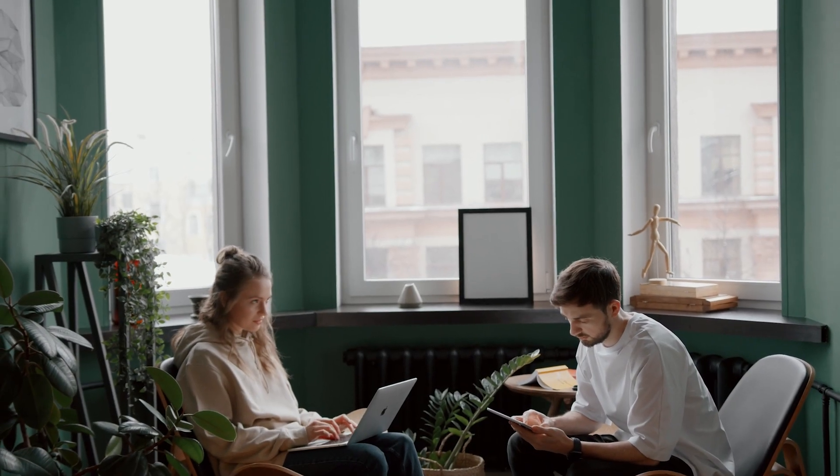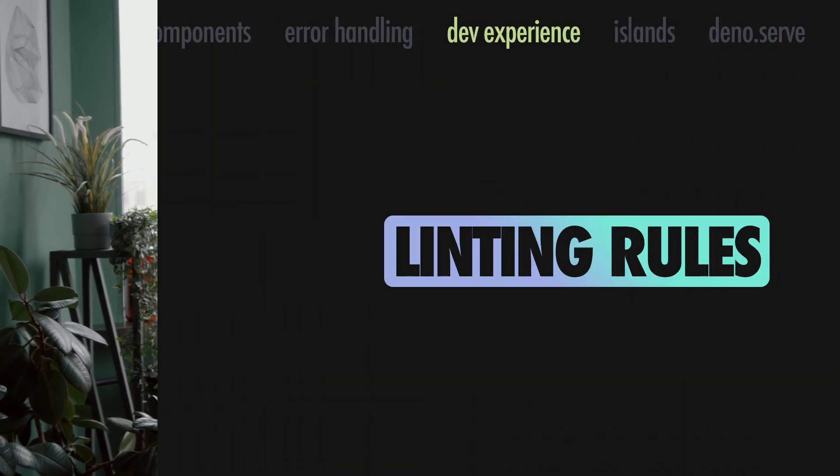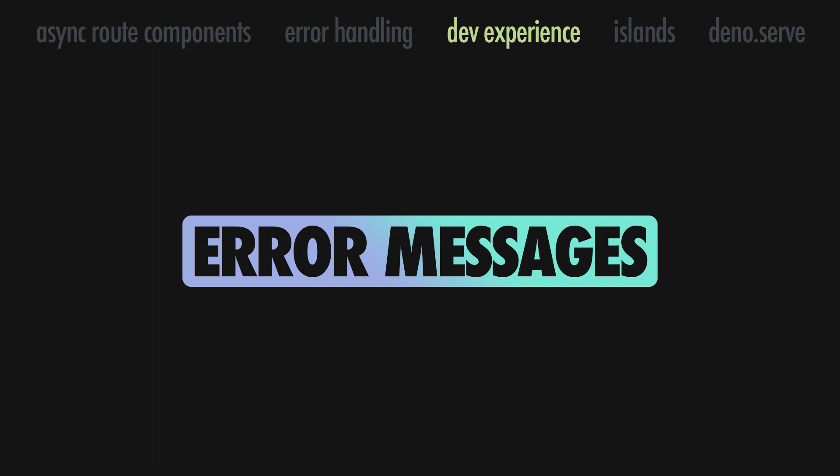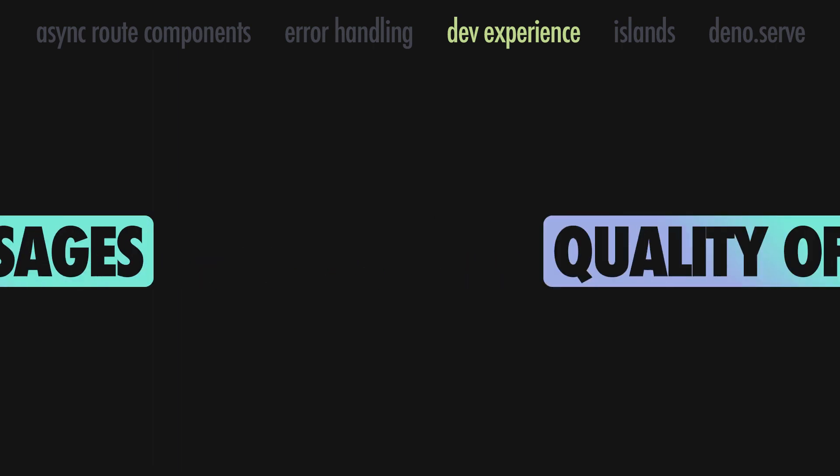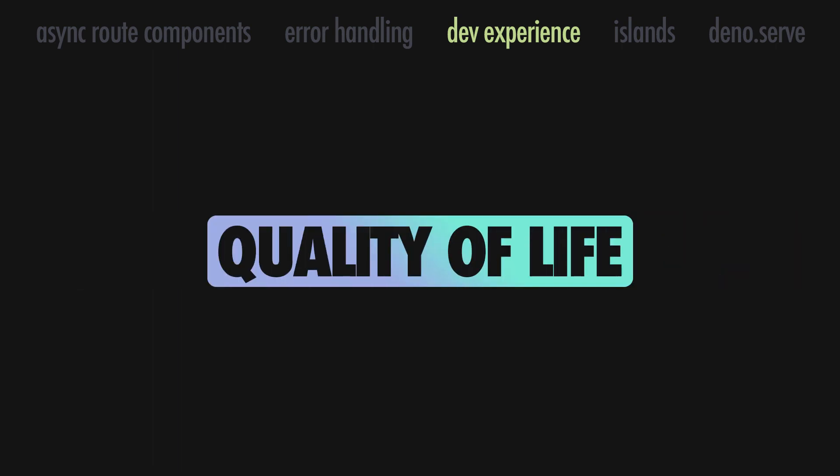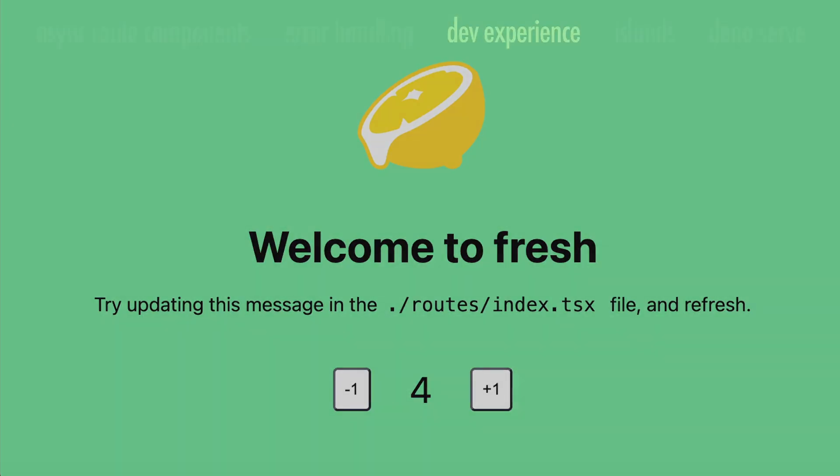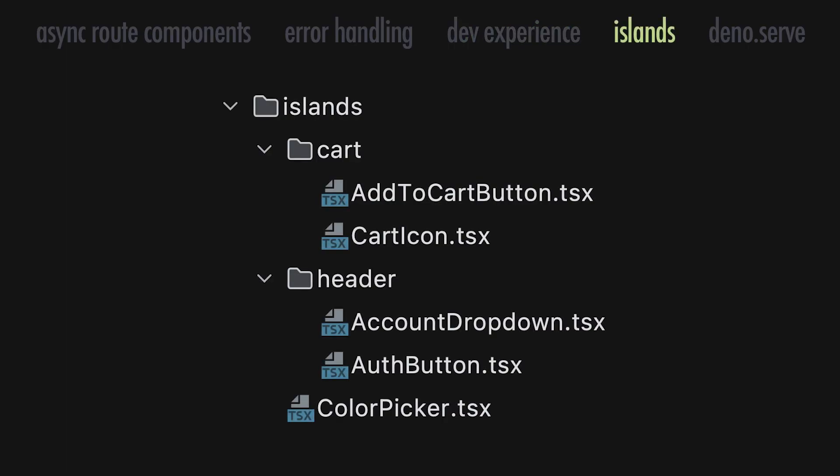And, since we are talking dev experience, we got new linting rules, better error messaging in the configuration process, and various quality of life improvements such as being able to access route parameters from every handler, and a better starter template to help you start a project in no time. In version 1.2, we made sure you can structure your islands in folders and subfolders.